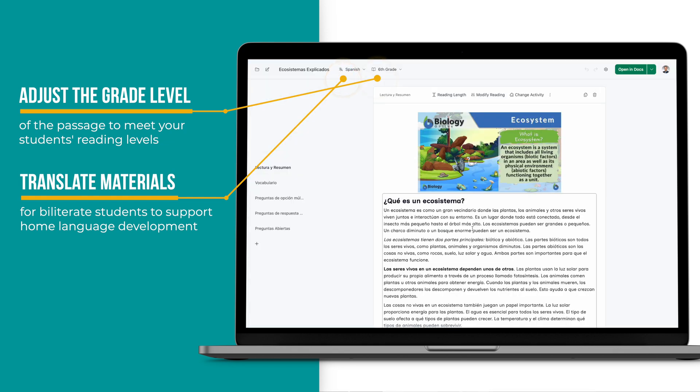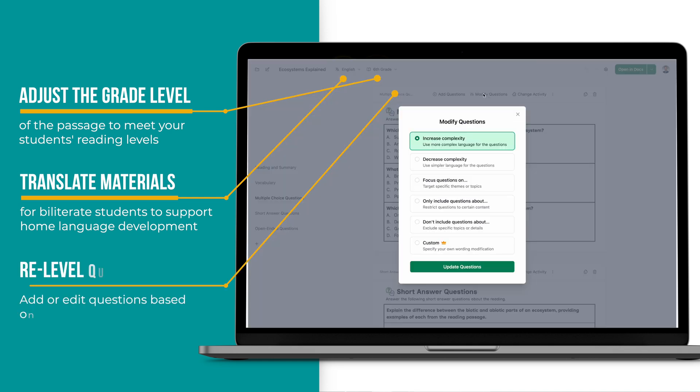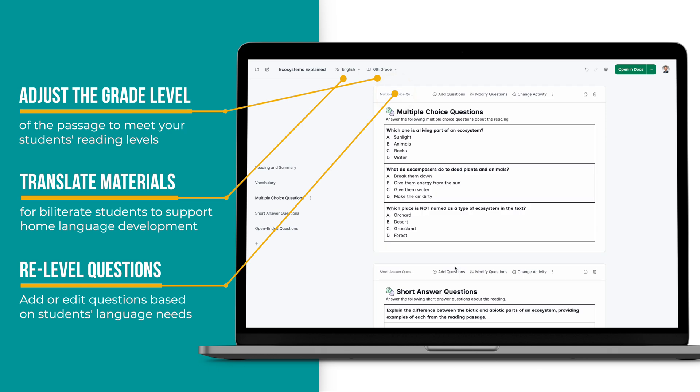Additionally, you can include and or edit extra questions leveled for your students' language needs. Remember, AI is not infallible and you know your students best. DiffIt does not stop there — it can generate lots of student activities.